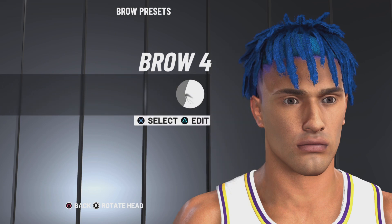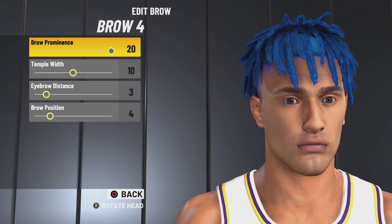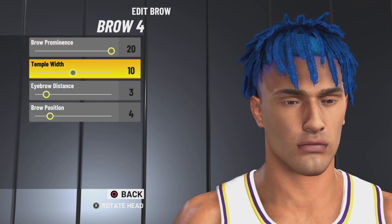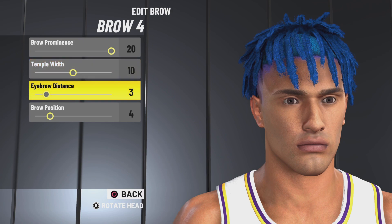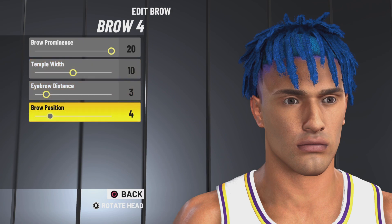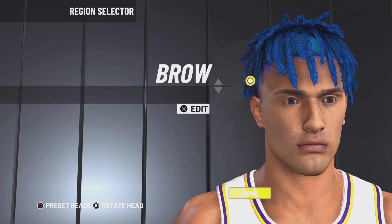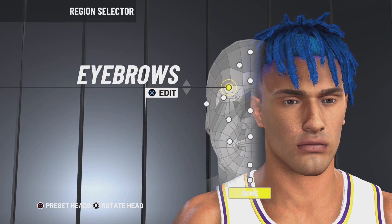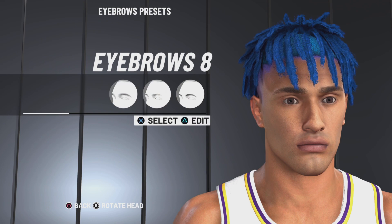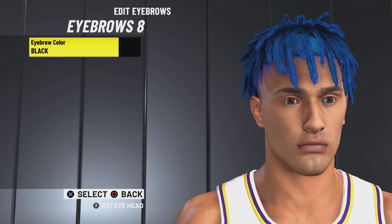Next up we got brow 4. Brow prominence 20, tempo width 10, eyebrow distance 3, brow prominence 4. Make sure y'all leave a like, comment, and subscribe if y'all want more bangers. Eyebrows 8, eyebrow color is black.